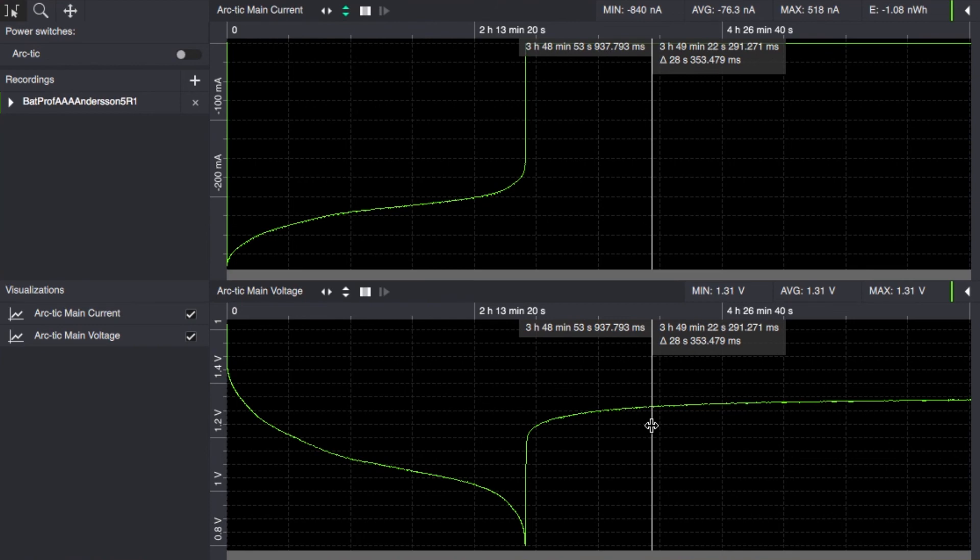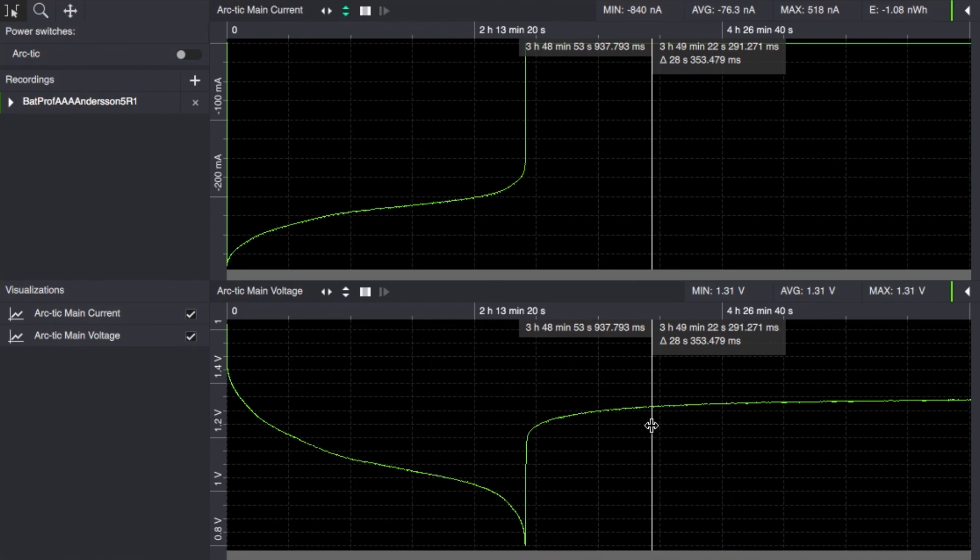We will talk about more pulse discharges in a later video and the difference this will make in how much energy you can actually use until it's considered spent.